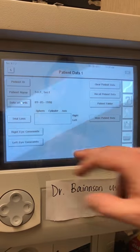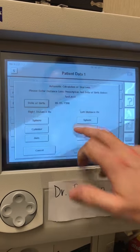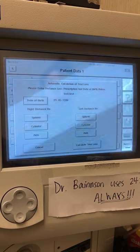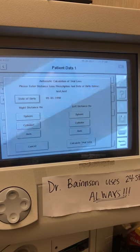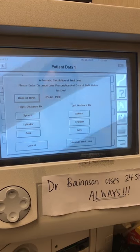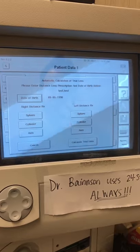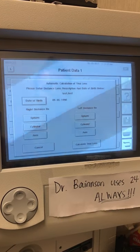And their trial lens. We're going to enter their distance prescription, and it'll automatically tell us what lenses to use for their reading vision, since we'll be looking at these lights in the machine that are close up.